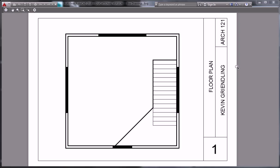So our objective here is to get all of our drawings up to this level of clarity, where we have a title block, name, class, a title for it, floor plan, sections, or elevations, and then the number of the page.